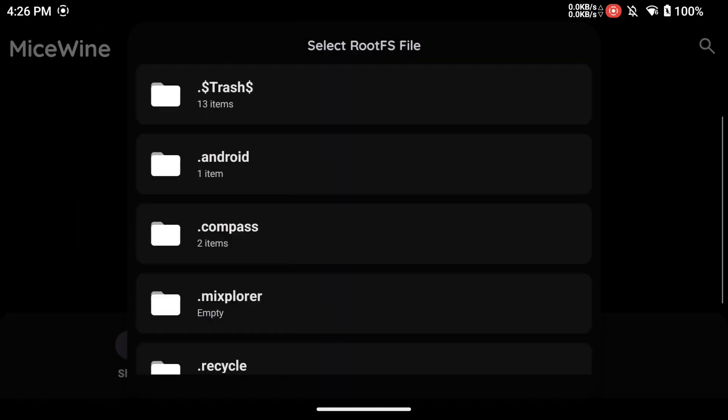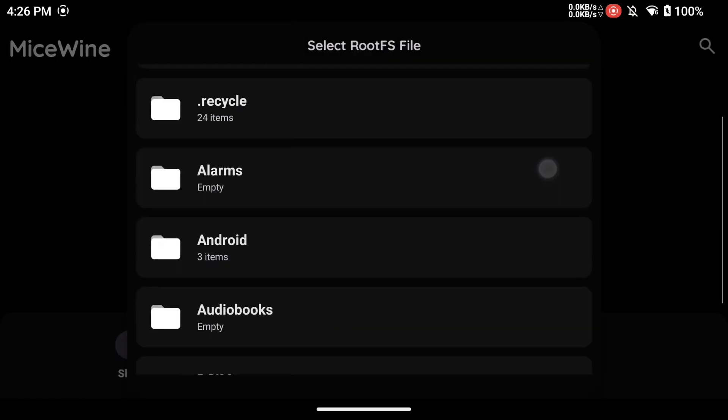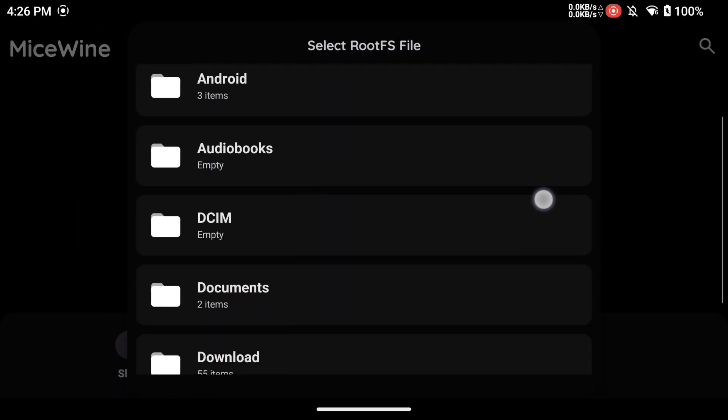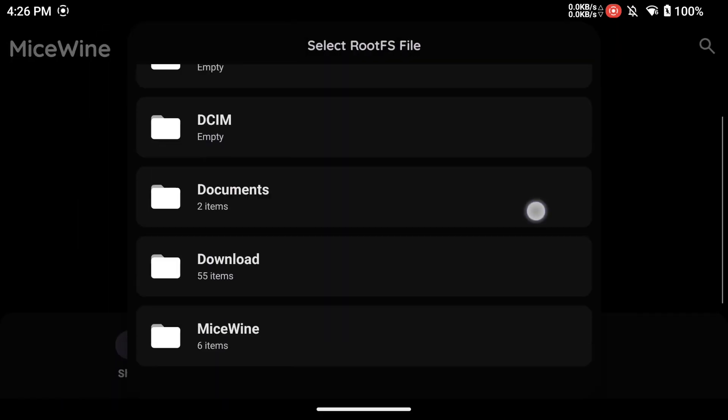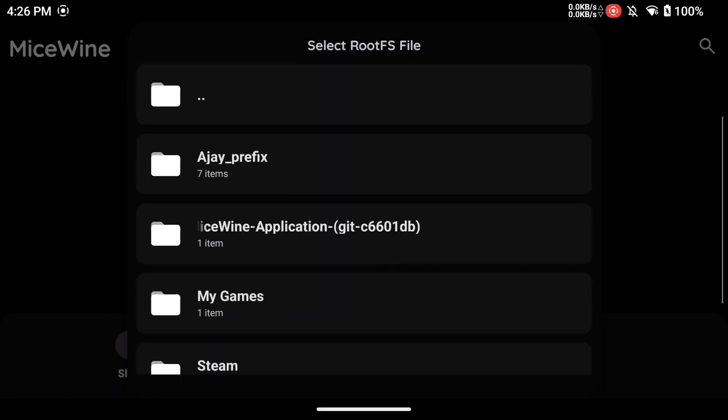Next, select the .RAT file you downloaded earlier from the Micewine GitHub. This might take a while to install.